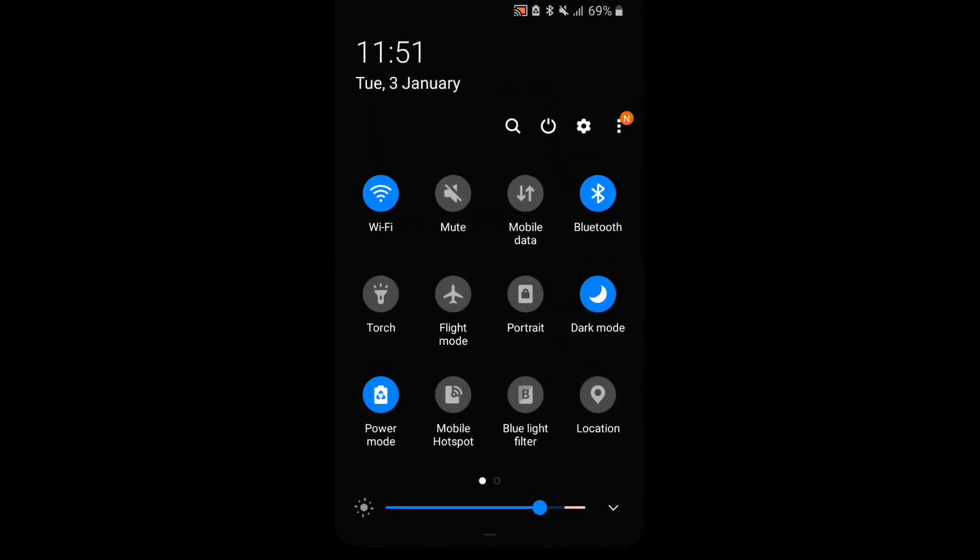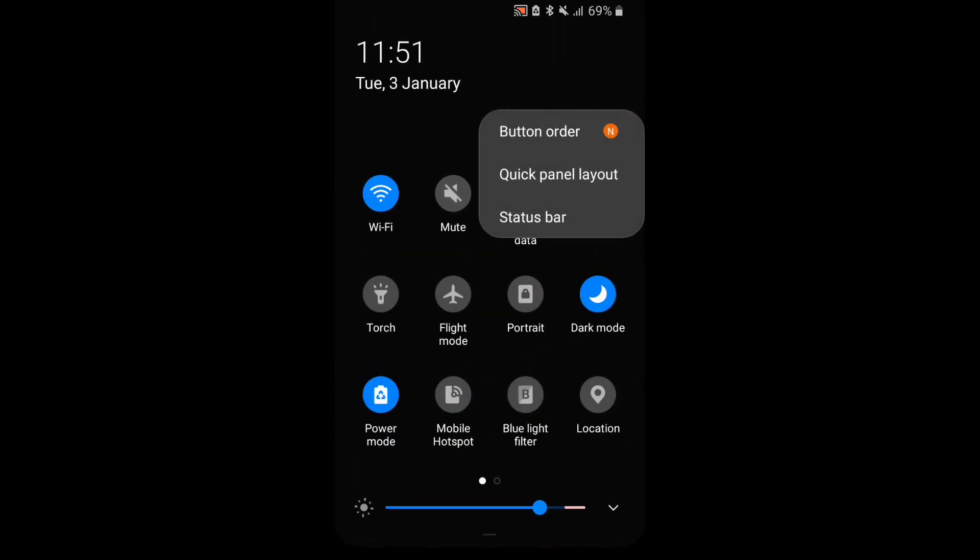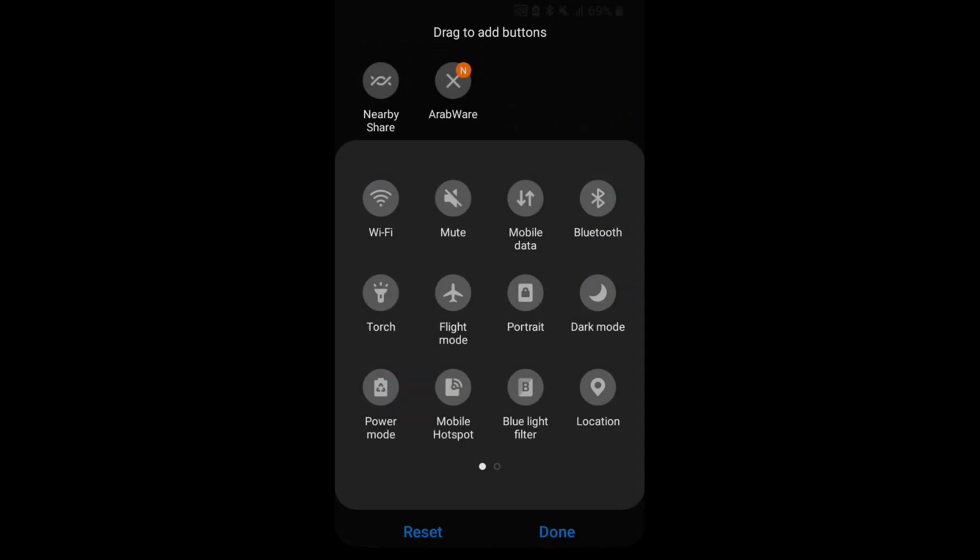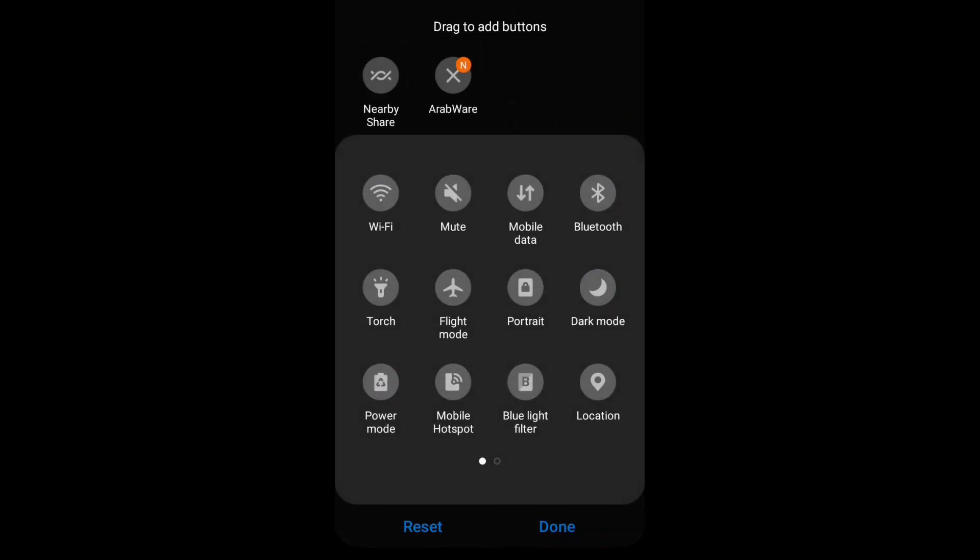After this, simply go to home page and slide down your notification panel and tap on three dots if you have Samsung device. This setting may be different in other devices so please check according to your device.